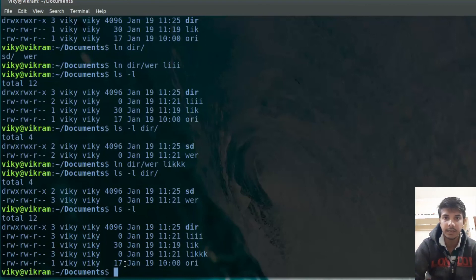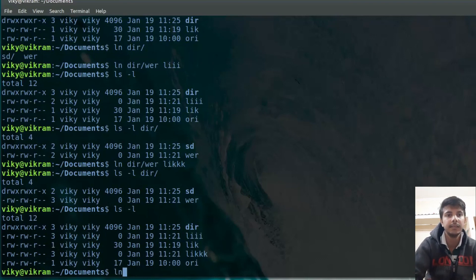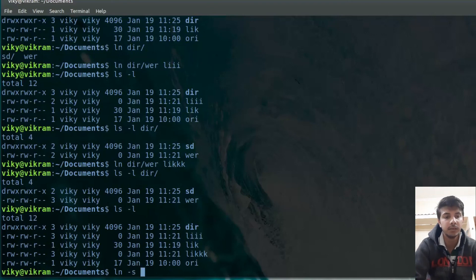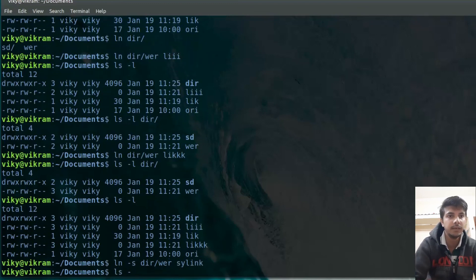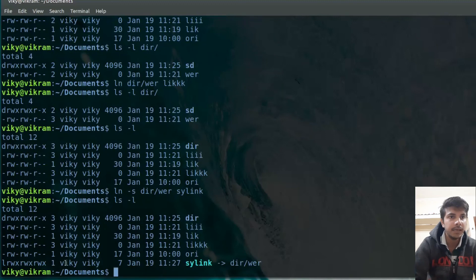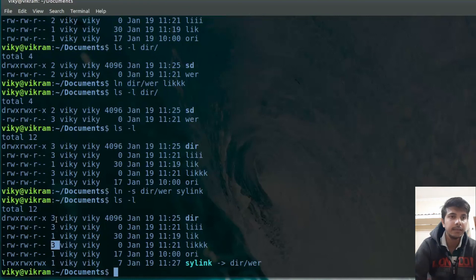If I am creating a symbolic link for a file, then this link count will not increase. For example, using `ln -s` to create a symbolic link 'snimk' for the same file 'wer' inside dir — if I press enter and check with `ls -l`, the count here is still one. So basically, the count does not increase when creating a symbolic link, but when creating a hard link, it does increase. For directories, it tells how many sub-directories are present.